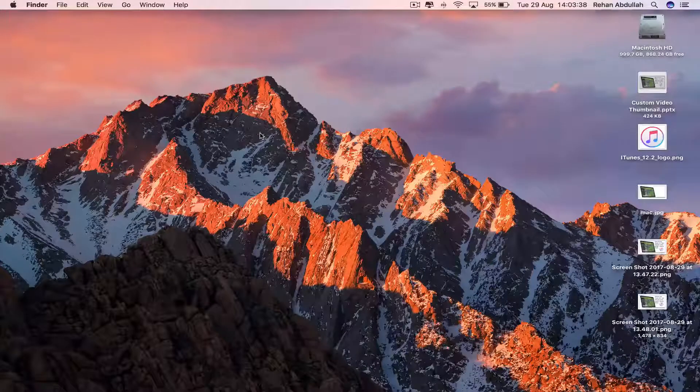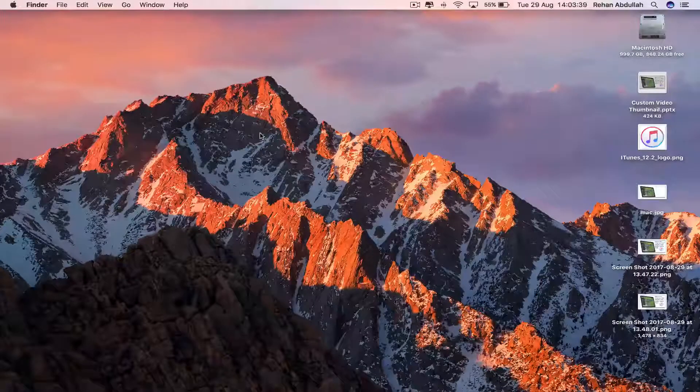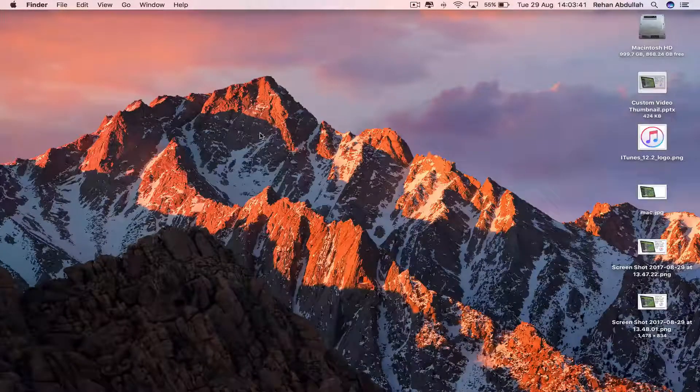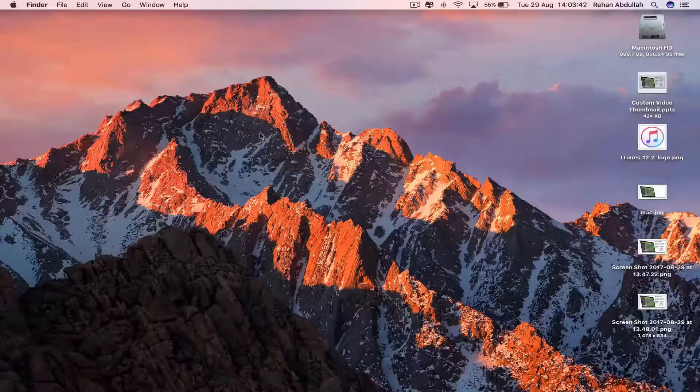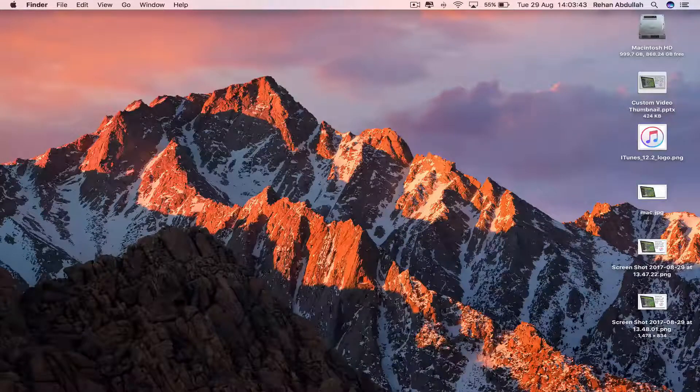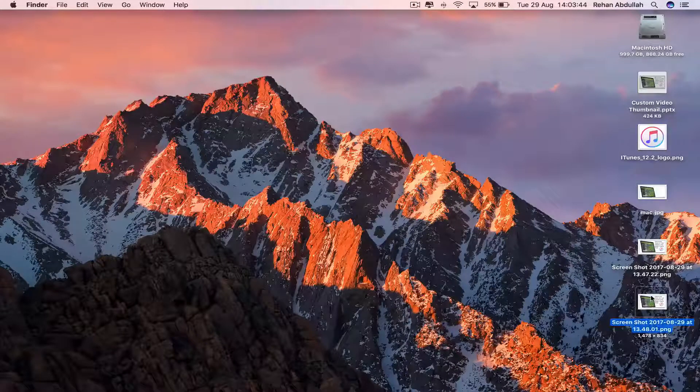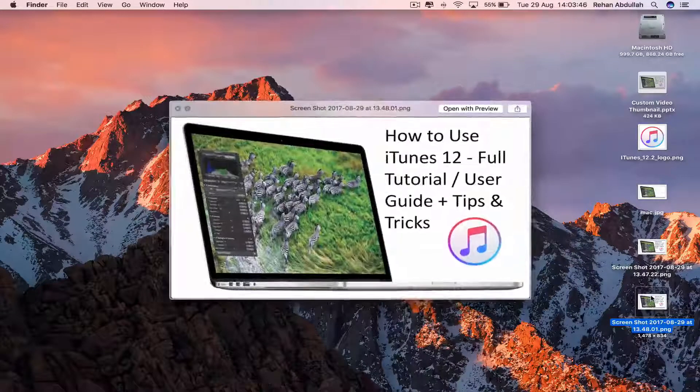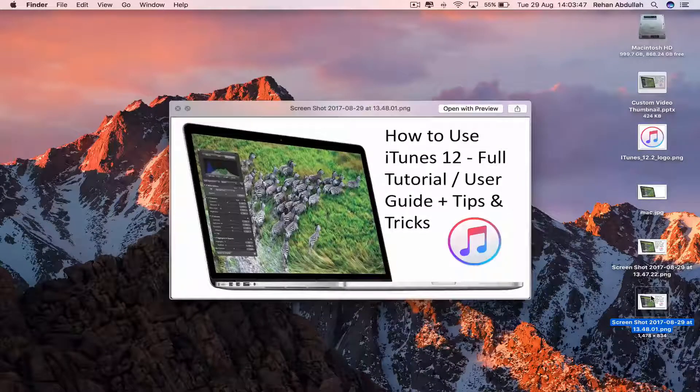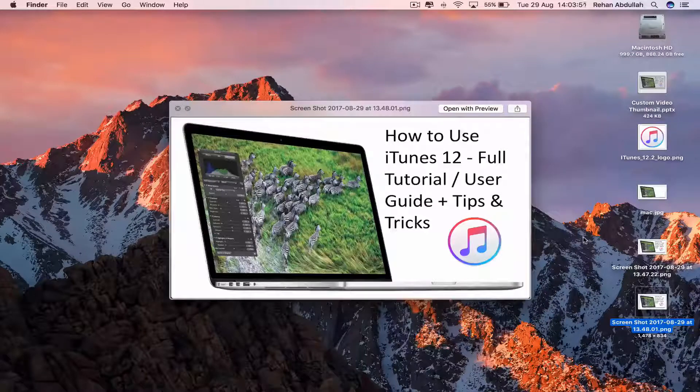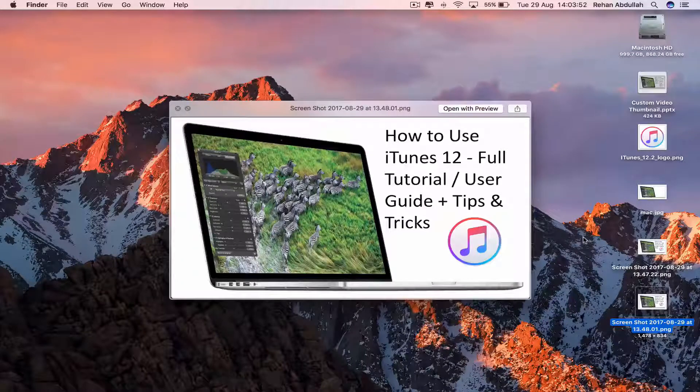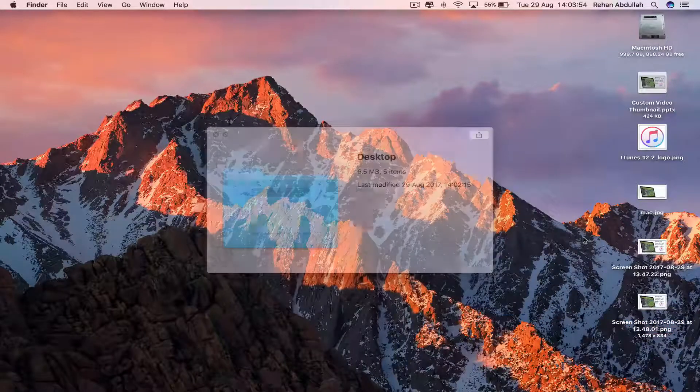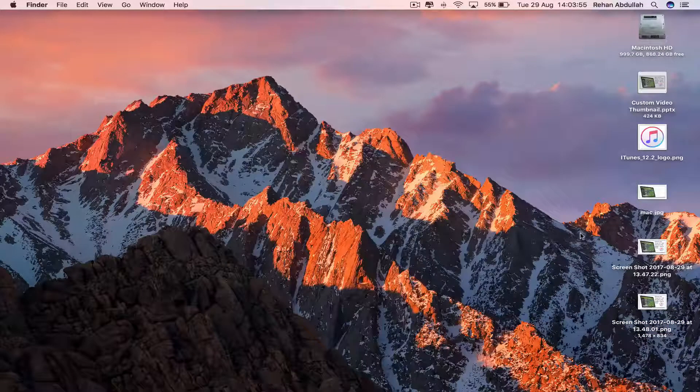This is QuickTime Technology, and today in this video I'm going to show you guys how to upload a custom video thumbnail that we created using PowerPoint in the previous video to your YouTube video. So without further ado, let us start the video.